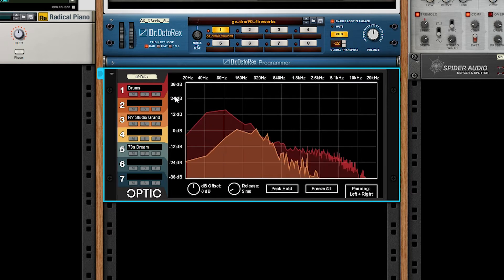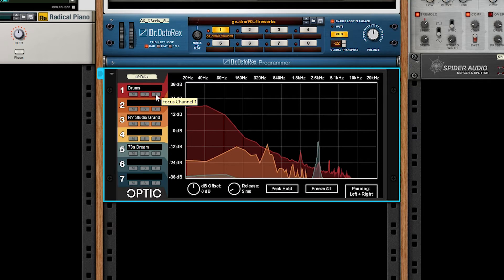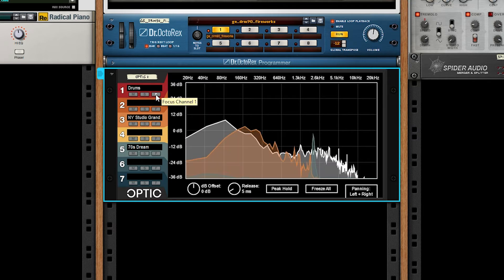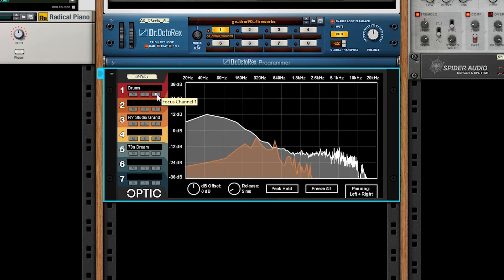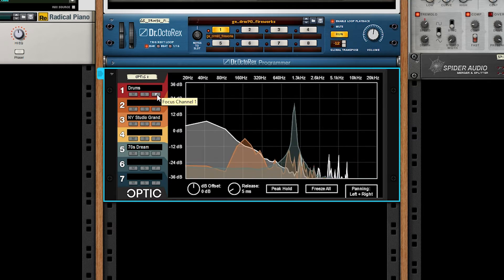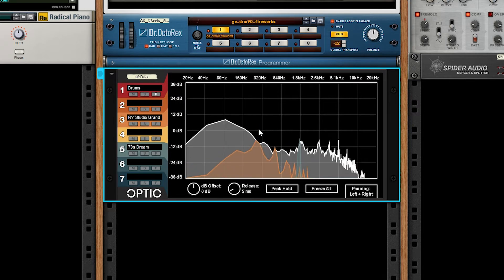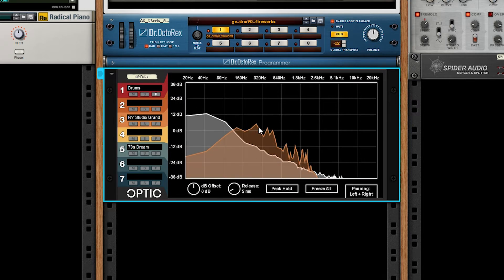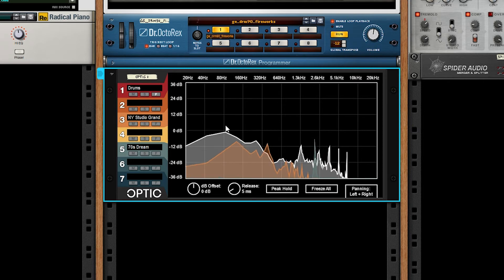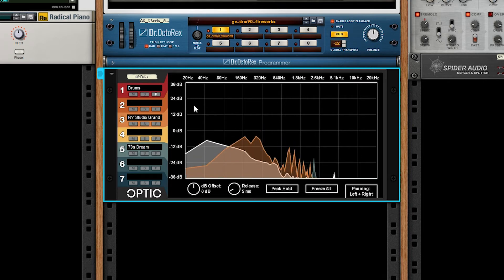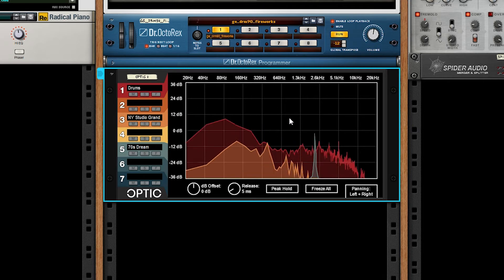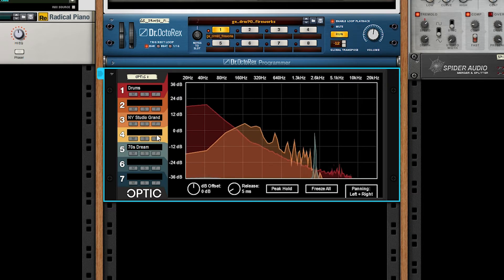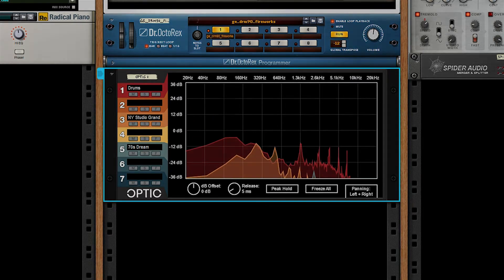Lastly, we have the focus feature, which basically just highlights a given channel in white. This can be useful for separating a single channel amongst a bunch of other channels, but you still need them all present. So mute and solo may not cut it. That pretty much concludes the per channel controls for the front of the device.